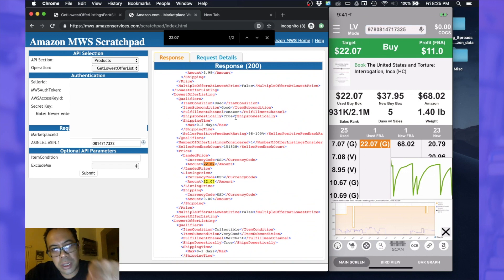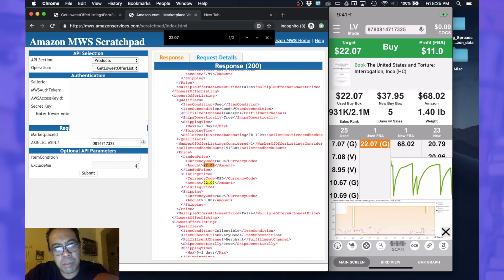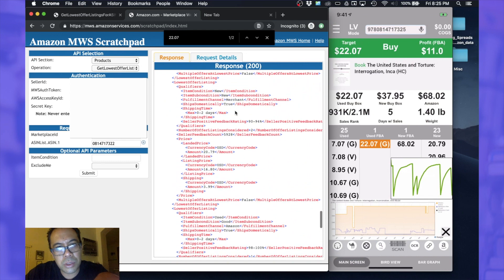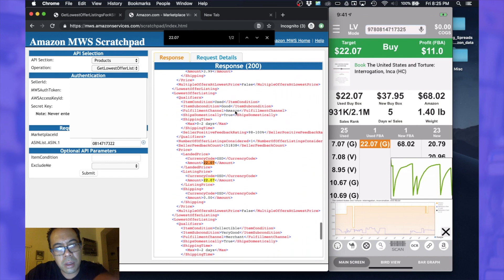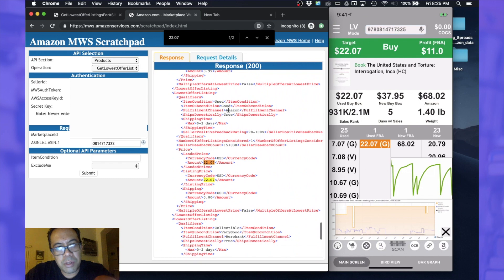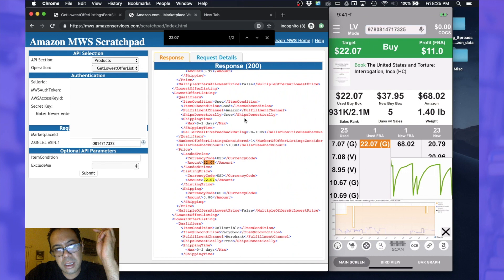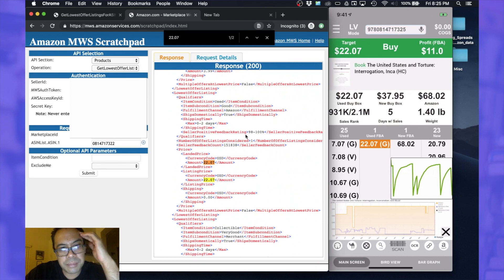Compared to merchant. So fulfillment channel Amazon. All right, it looks like this means it's FBA.